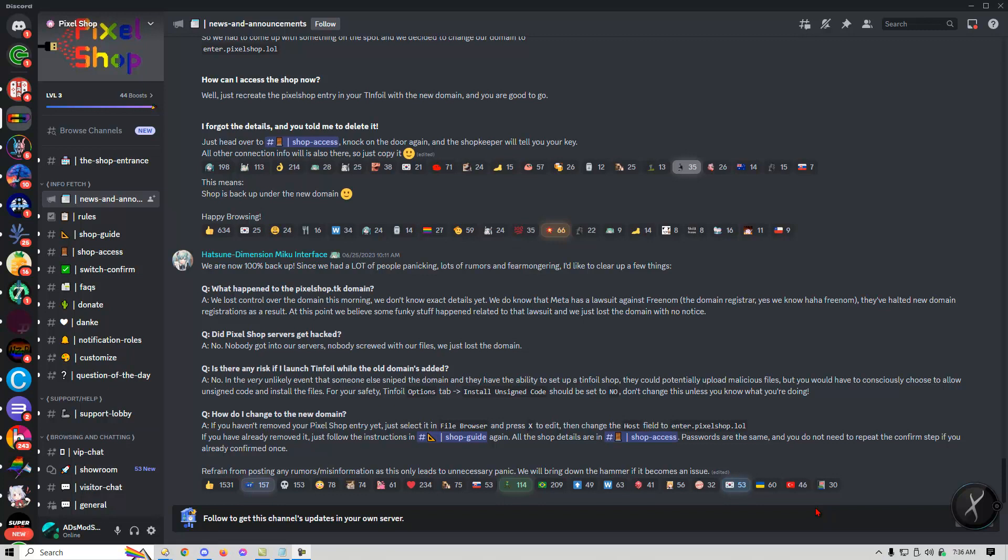A lot of people have lost access to Pixel, actually everybody has lost access to Pixel and it's because, I'll go over it right here, apparently the domain pixel.tk was taken over or seized, I'm not sure what it is, apparently that's what this says right here.